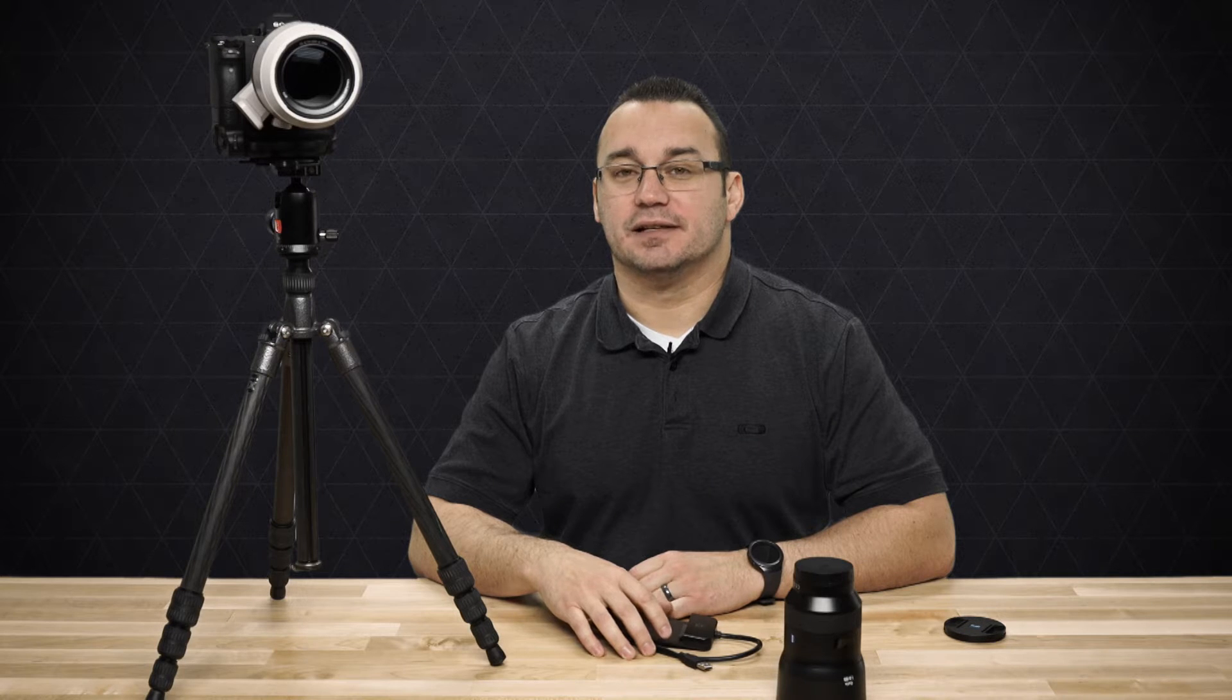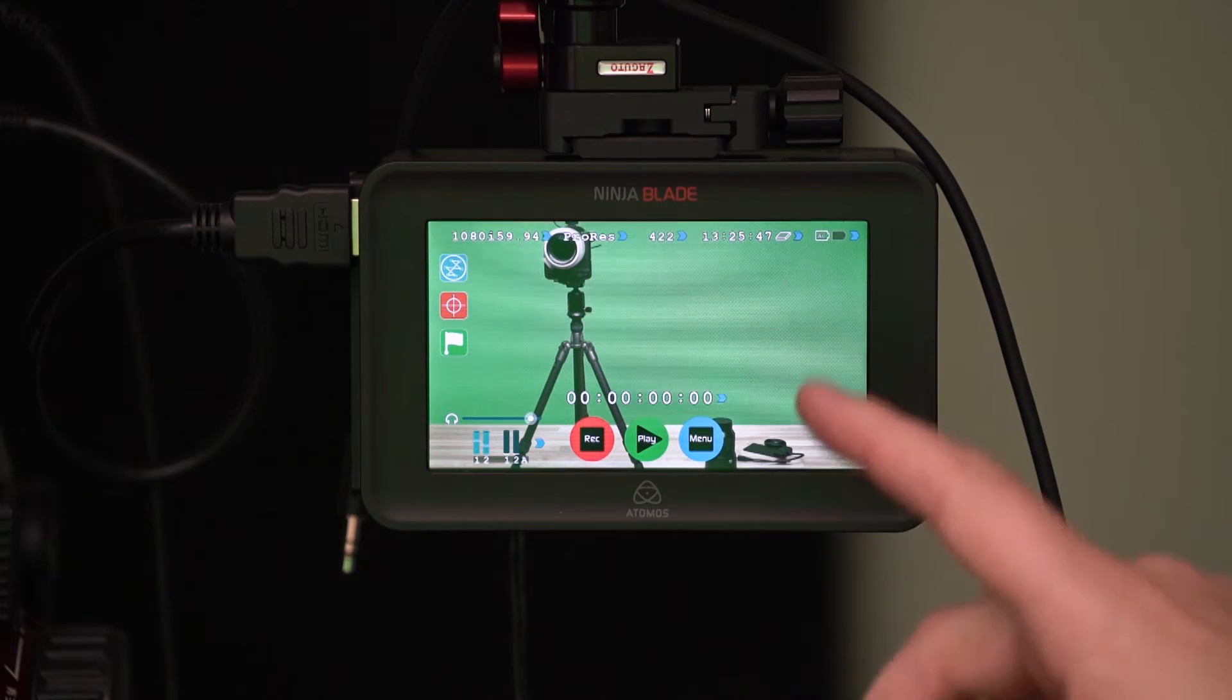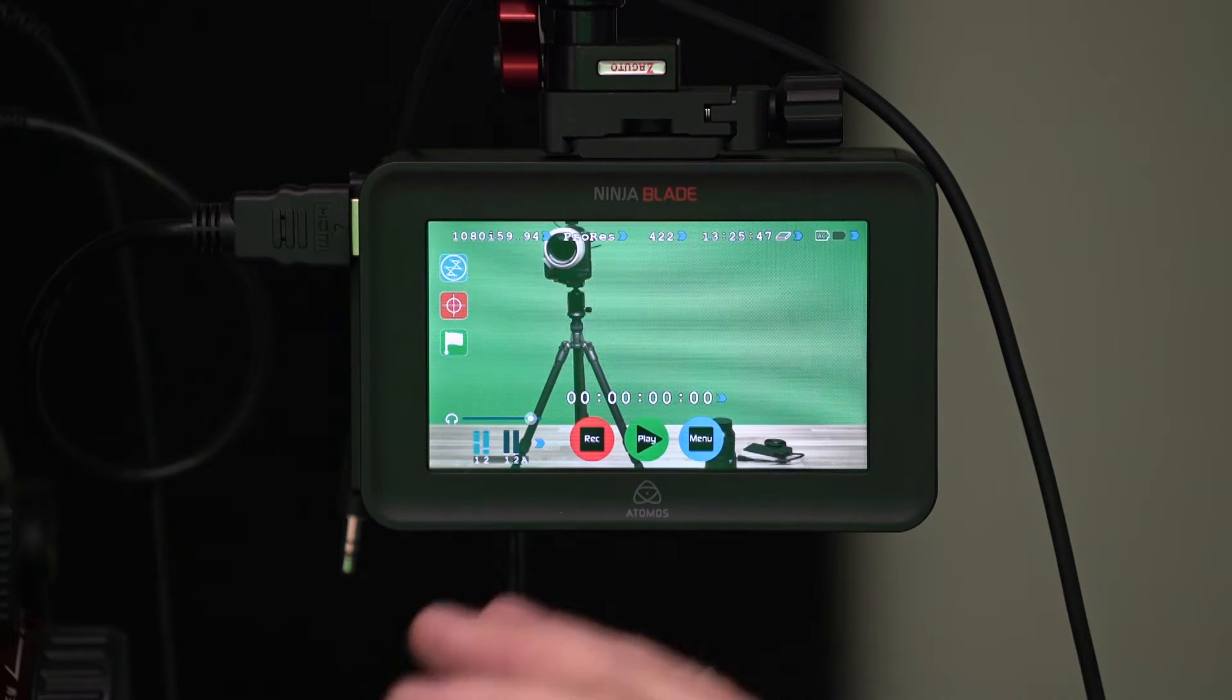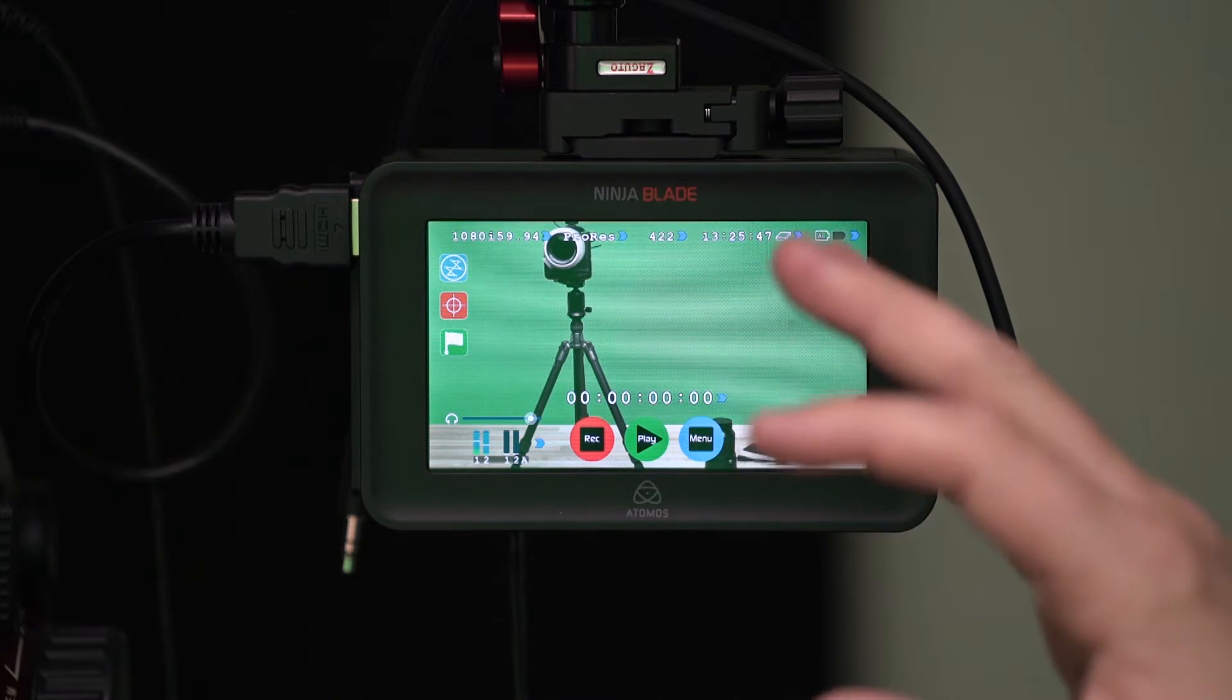So let's take a look at this Atomos Ninja Blade and how some of the settings work on it. Alright, so we're going to take a look at the Atomos Ninja Blade and how I use that in the studio here.